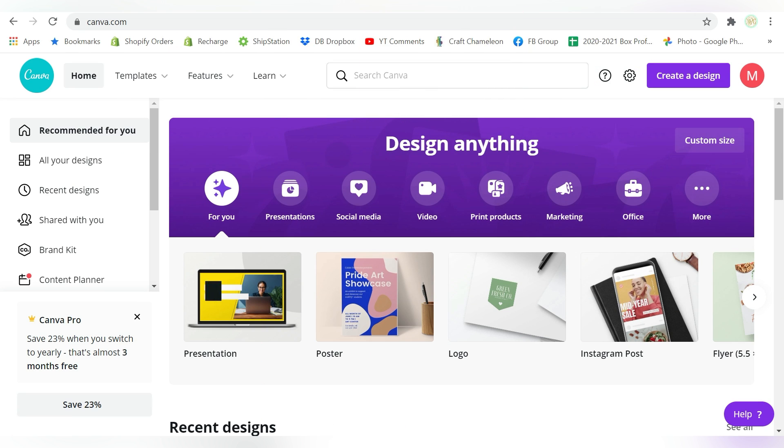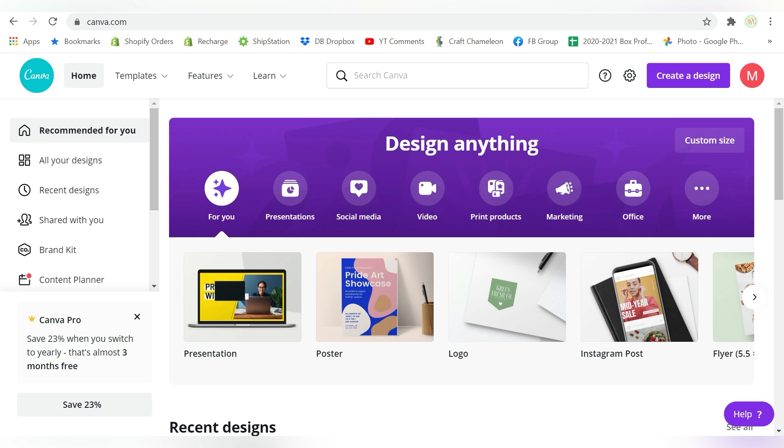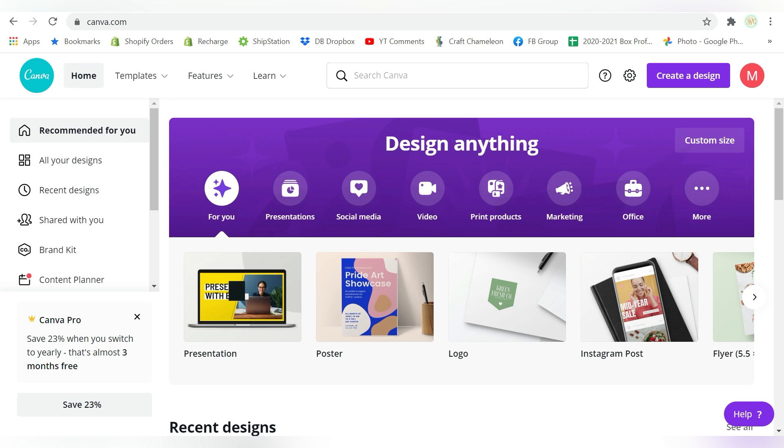Alright guys, so here we are at Canva.com. This is where we're starting our journey today. Now what I'm going to show you, I told you guys this was a little bit of a workaround for some of the limitations I'm finding in Sawgrass Creative Studio.